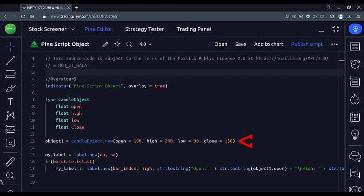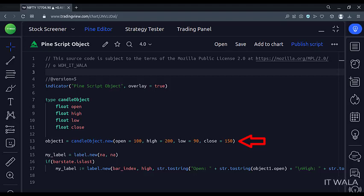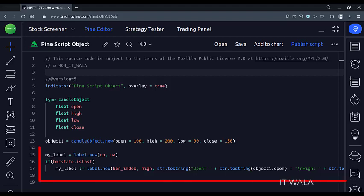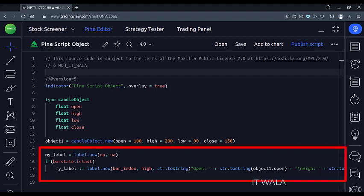Here we fill the object with some hard-coded values of open, high, low, and close. We name the object as object 1. Then we create a label and display these values.